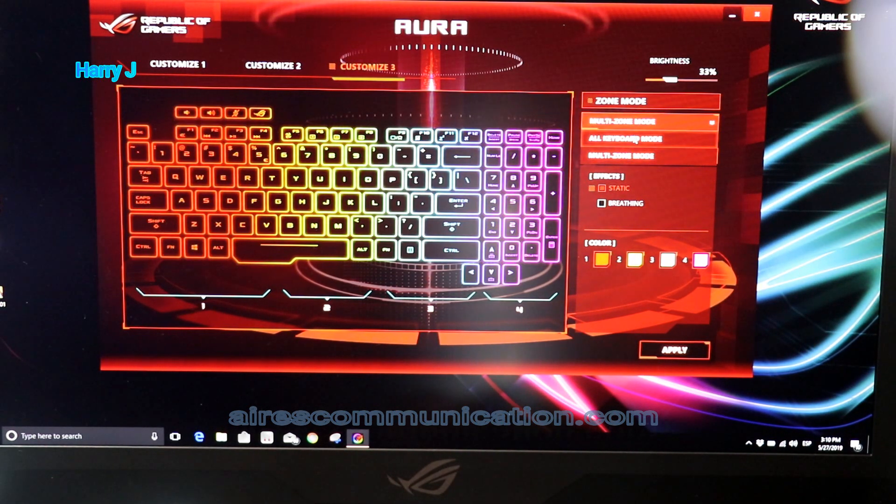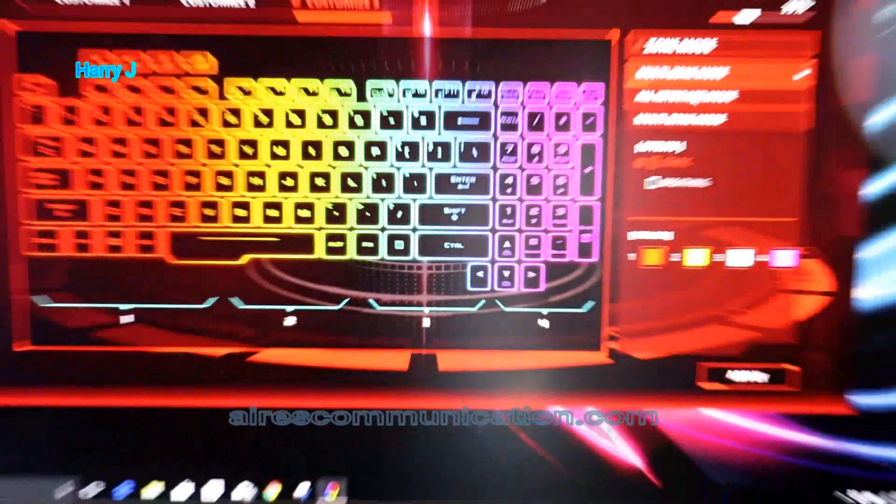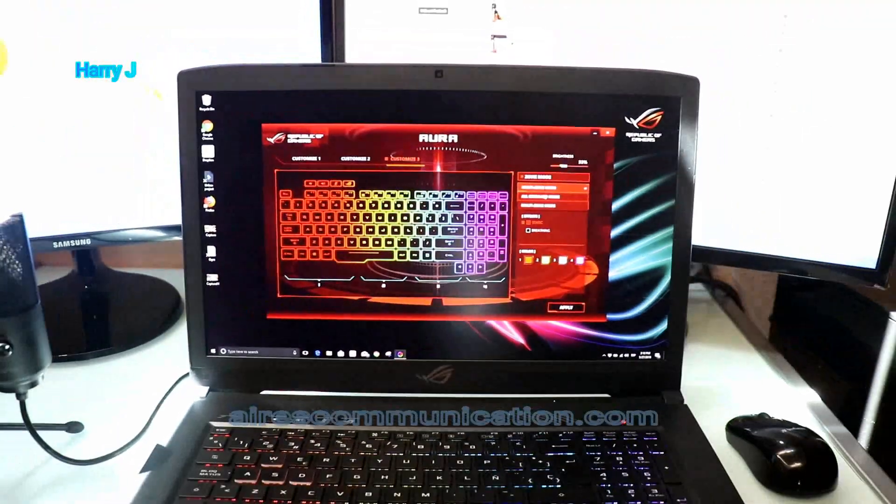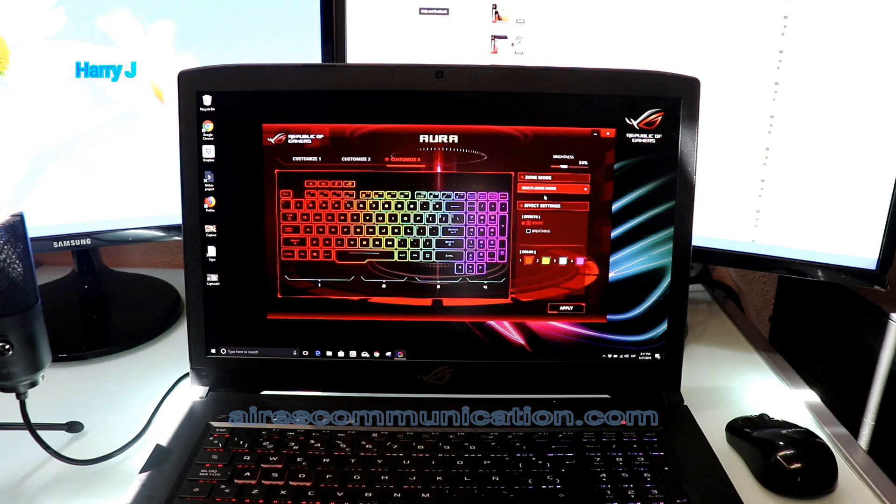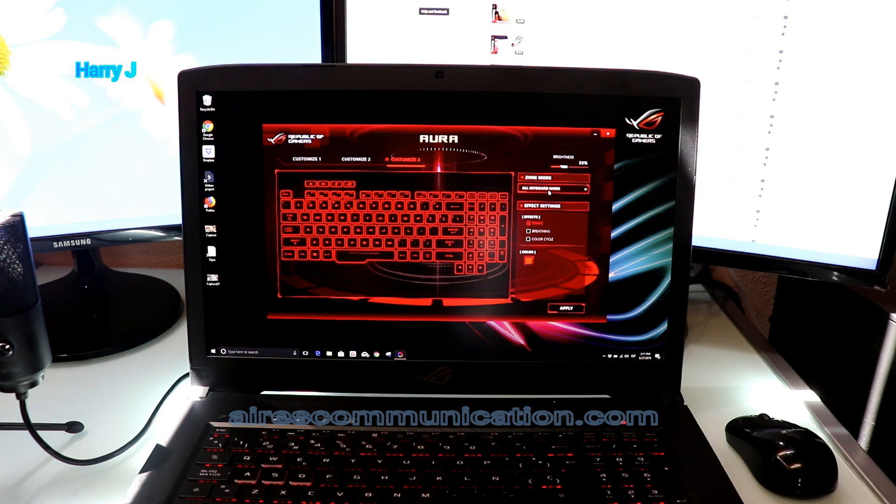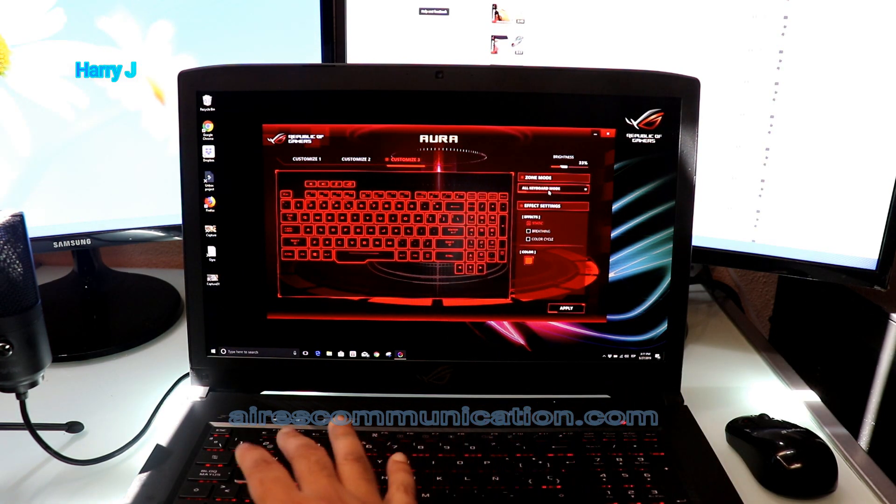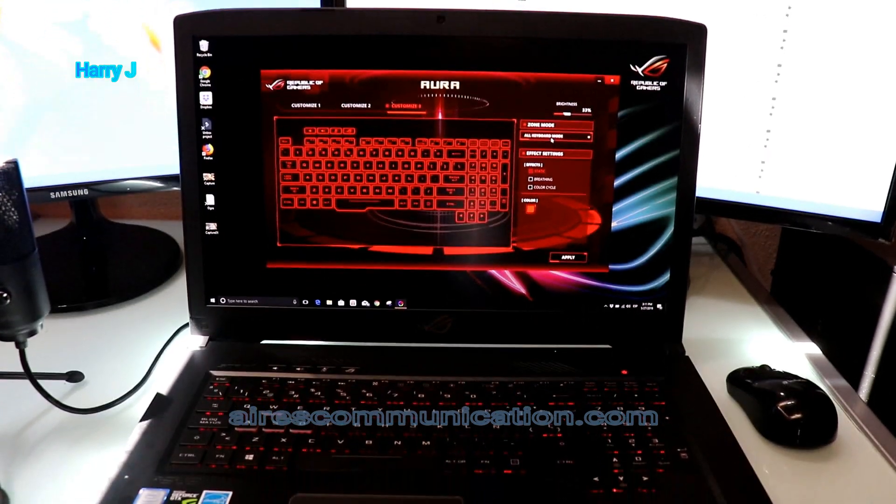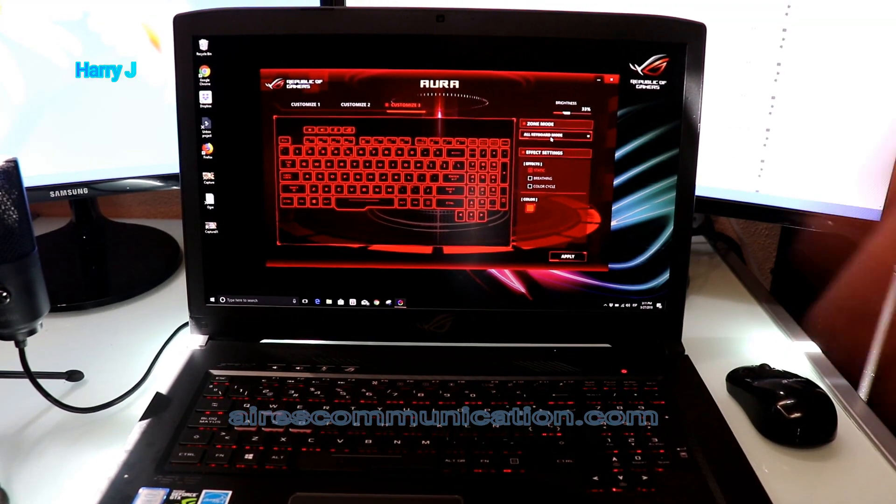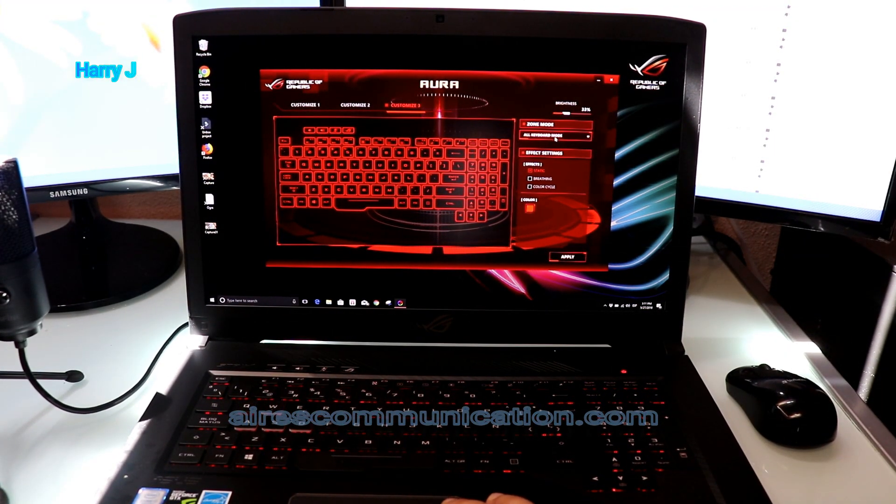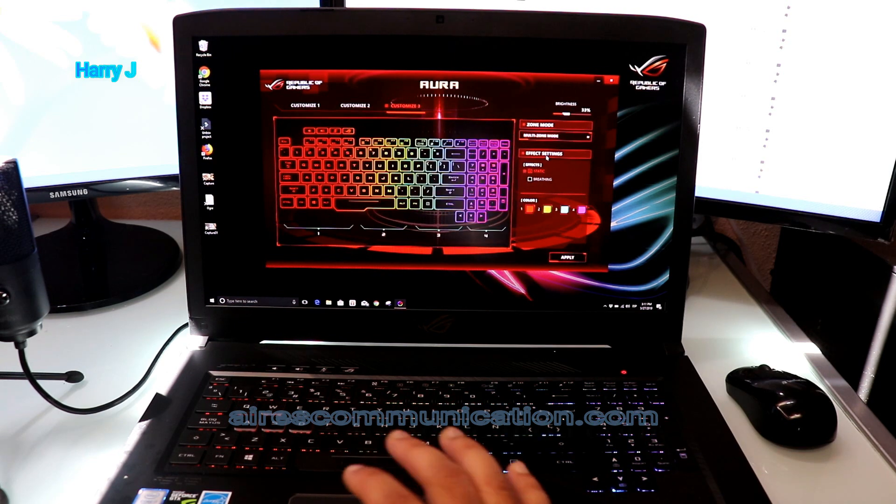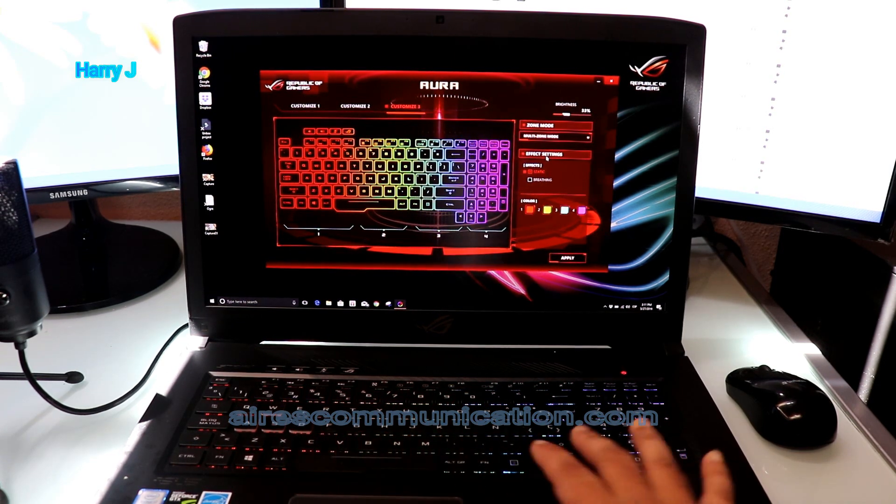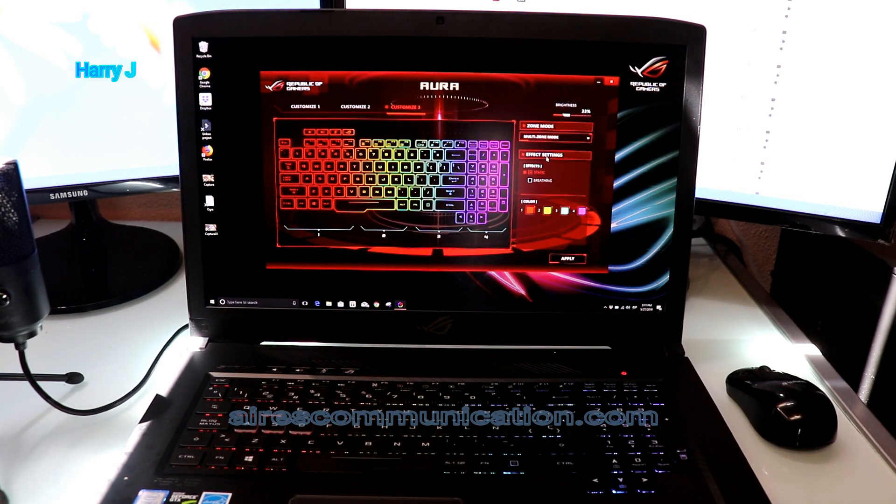You have Multi-Zone and All Keyboard options. Let me show you - I'll put All Keyboard Mode, so all the keyboard becomes red. If I put Multi-Zone, then you see the color is changed from blue, red, orange - different colors.